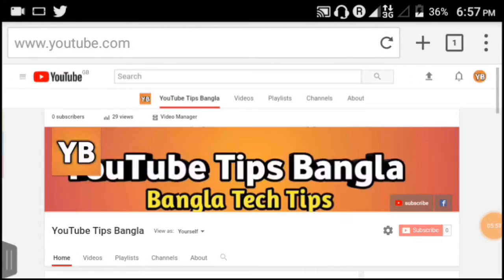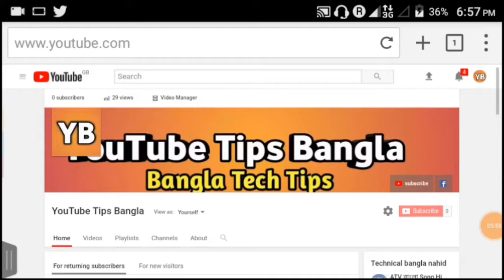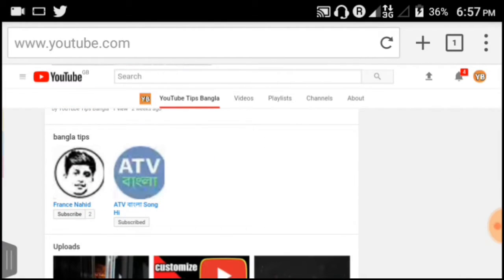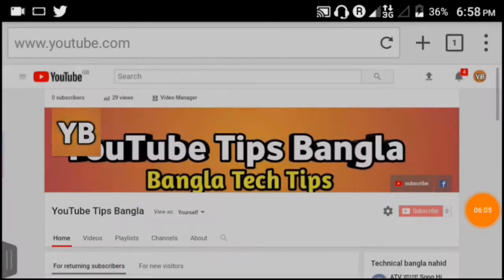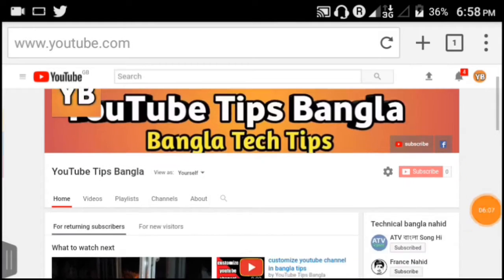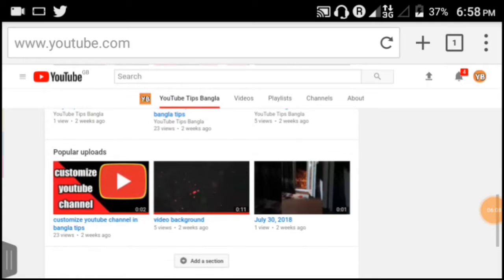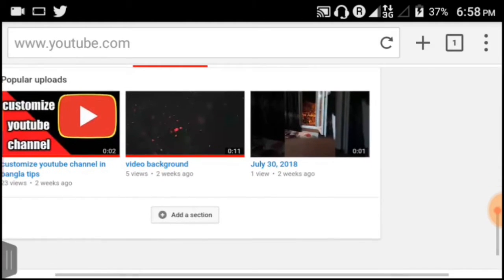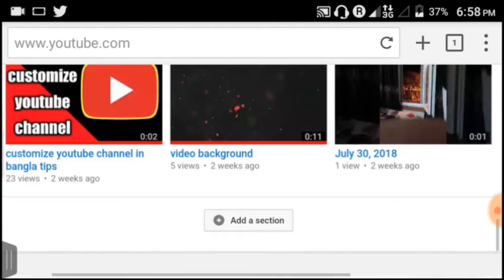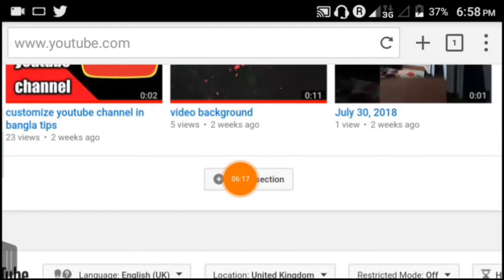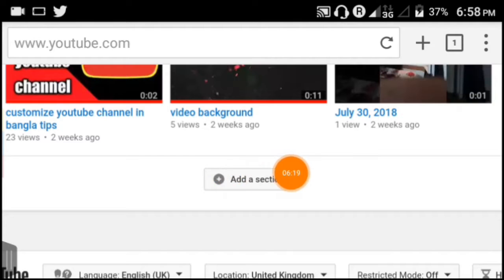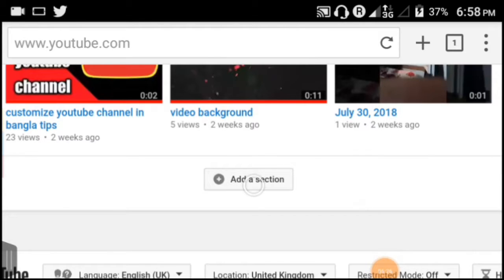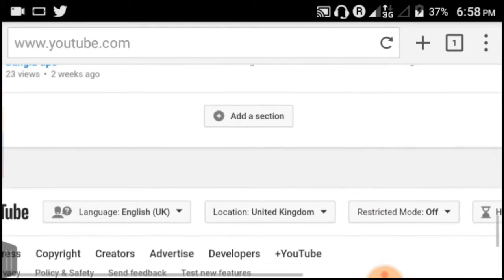After clicking My Channel, you'll see the customize channel option. Click on 'Customize Channel'. This will open the customization interface where you can add, remove, or modify different sections. You can add various elements and rearrange the layout of your channel.